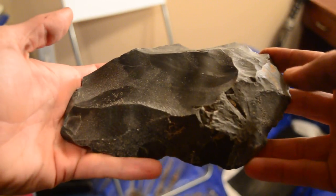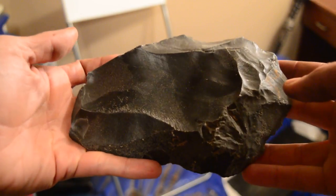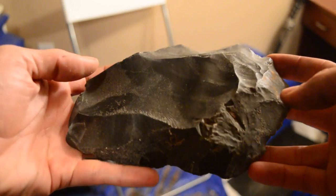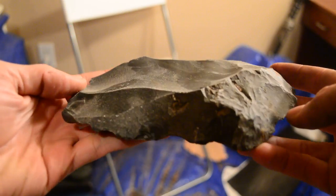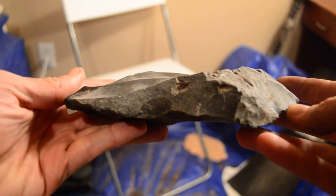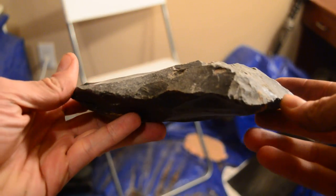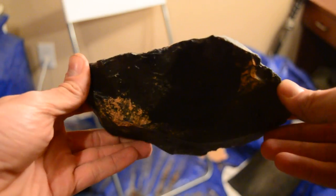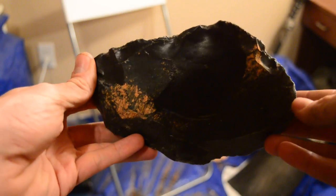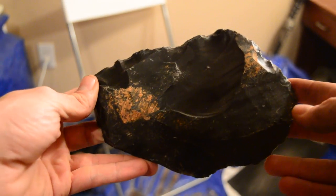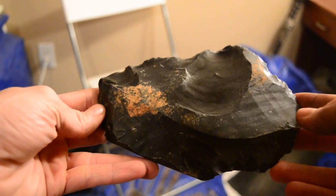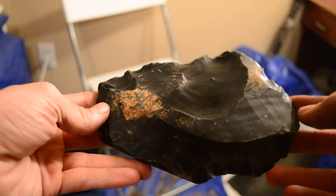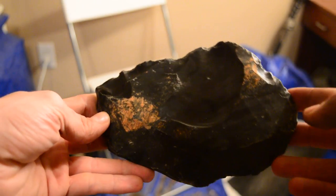For this next series of videos, I'm going to dig into this nice piece of dacite. I'm going to use all natural tools again, as I always do, just stone and antler.